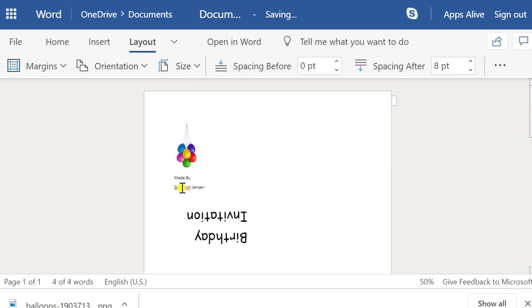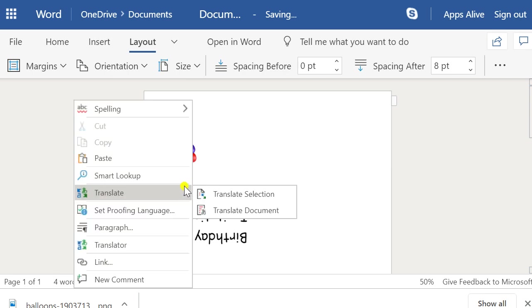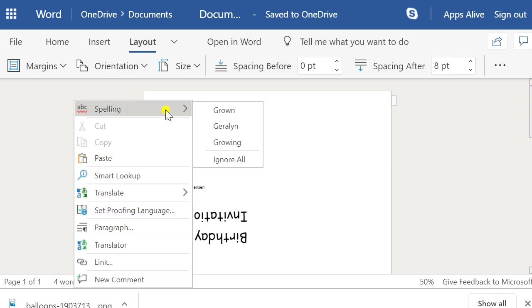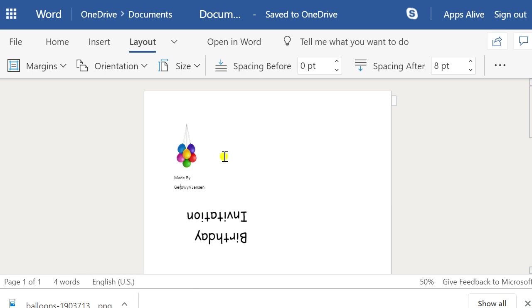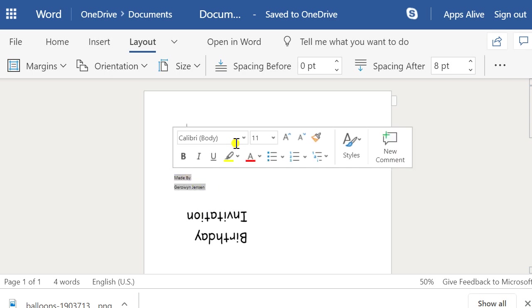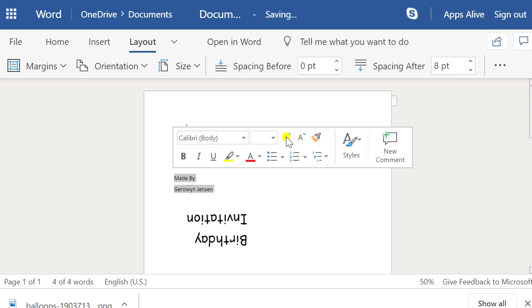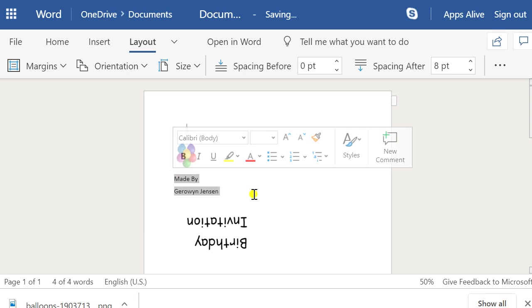The first thing you want to do is get rid of any squiggles. If your name is not in the dictionary — which mine isn't because I've got an unusual name — you'll see those red squiggles. I want to have that text a little bit bigger.